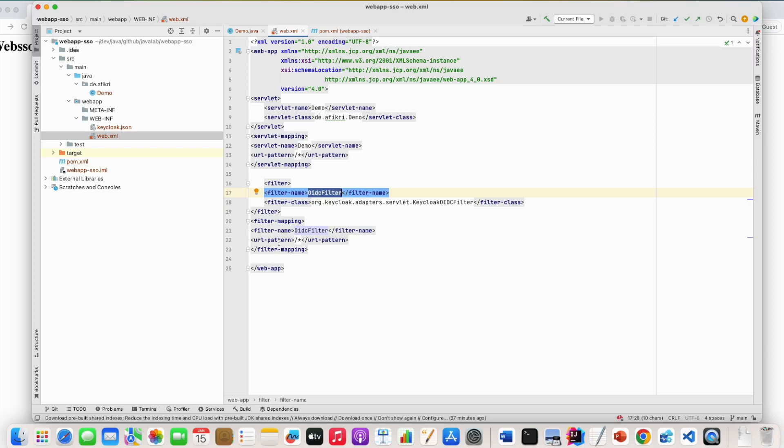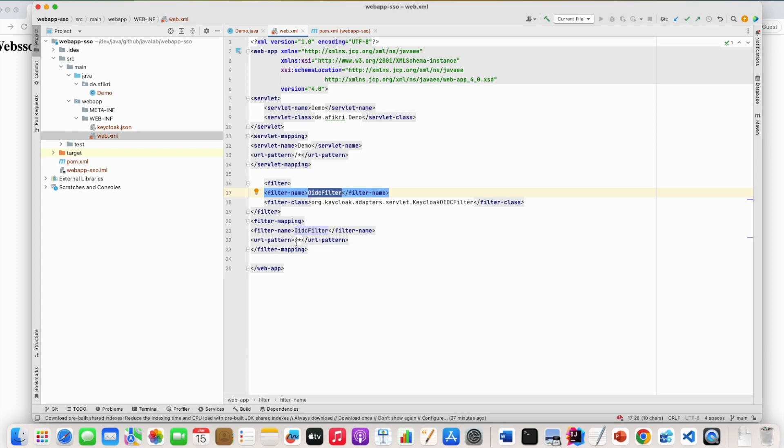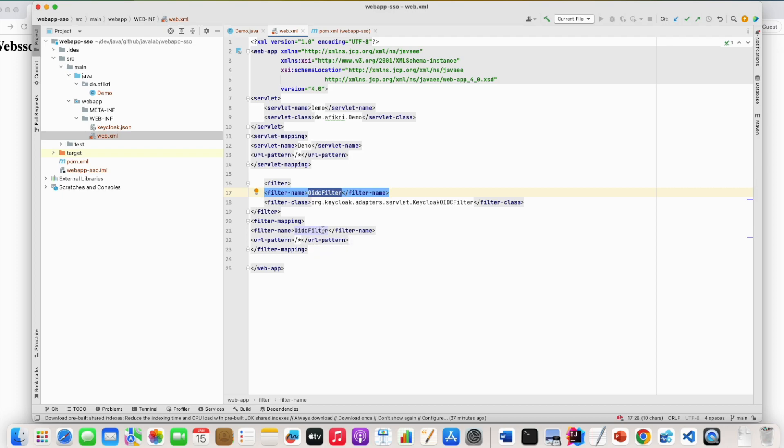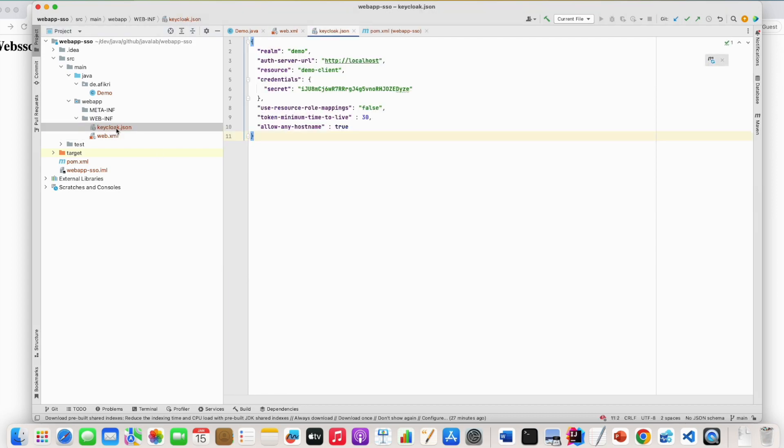It means that all requests will pass by this filter. So when adding that you need also to do some configuration. This is my keycloak.json. You have to provide this file. And in this file you need to define the realm and provide a server URL. So let's first start our web SSO server.